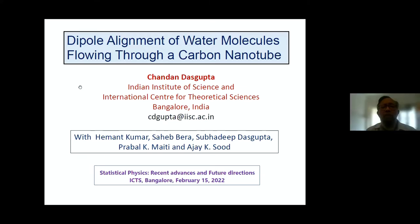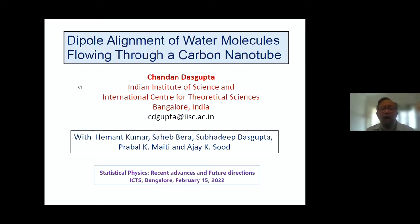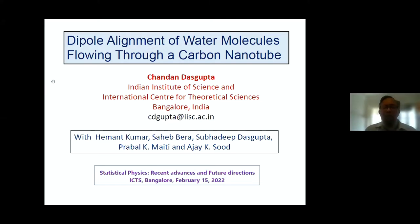I'm particularly happy to be participating in this meeting because here we are celebrating the science of two very dear friends, Mustansir and Deepak. I should mention that I am traveling, so I may not be able to actually participate in the last session today. Let me just take a few minutes to basically wish both Deepak and Mustansir all the very best — many more years of happy and productive years to come.